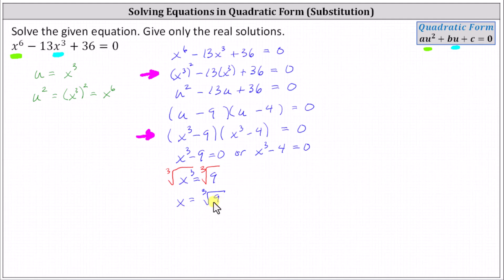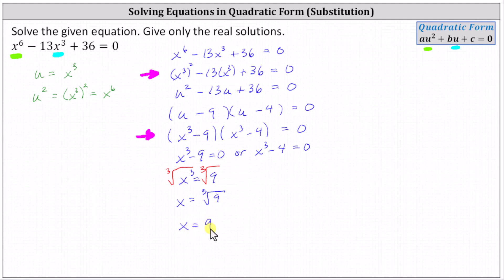Be careful here — this is the cube root, not the square root. The cube root of nine does not simplify because nine equals two factors of three, not three factors of three. However, we could also write this as x equals nine to the power of 1/3, because the exponent on nine is one and the index is three.